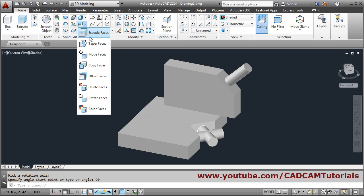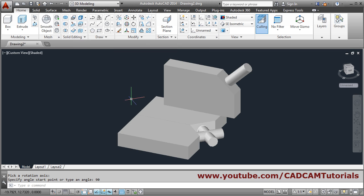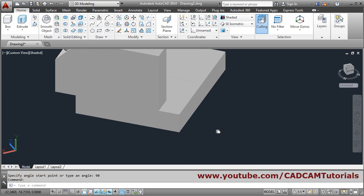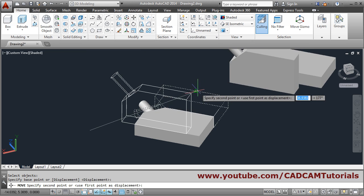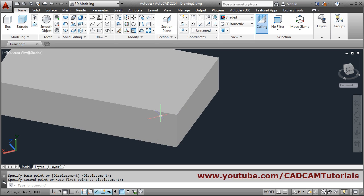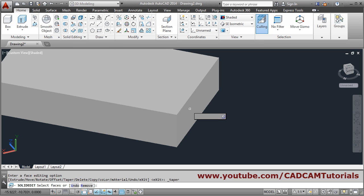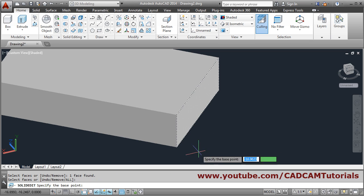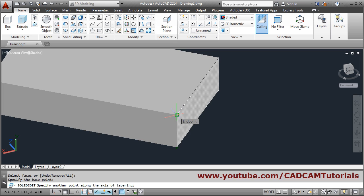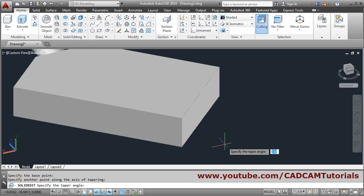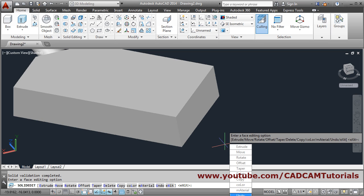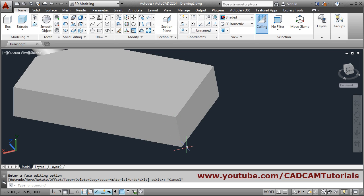Next, if you want to create a tapered surface, use Taper Faces. Suppose I want to taper a surface by 10 degrees. Click on Extrude Faces, click the arrow, then choose Taper Faces. Select the face you want to taper, press Enter, and specify the base point. The line going inside requires a first point on that line and a second point going inward — the first point stays at its position. Give the second point, then enter the taper angle, suppose 10 degrees, and press Enter. Press Escape to come out — in this way a taper will be created.